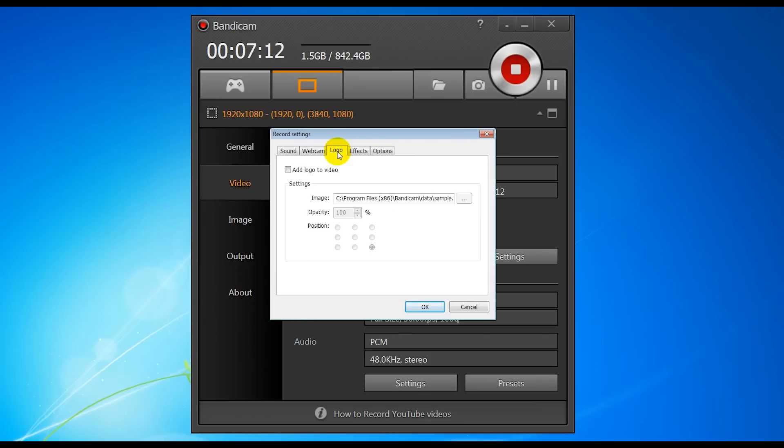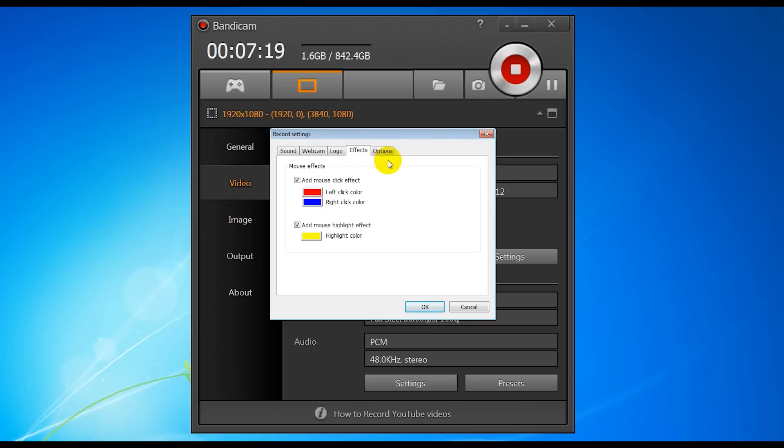Next one is logo. You can add a logo or a watermark to video if you want. It's pretty self-explanatory, just like the webcam. Effects—this adds your mouse click effects. Basically you can make it easier to follow your mouse on the video. It's mainly for desktop recording as I'm doing now.